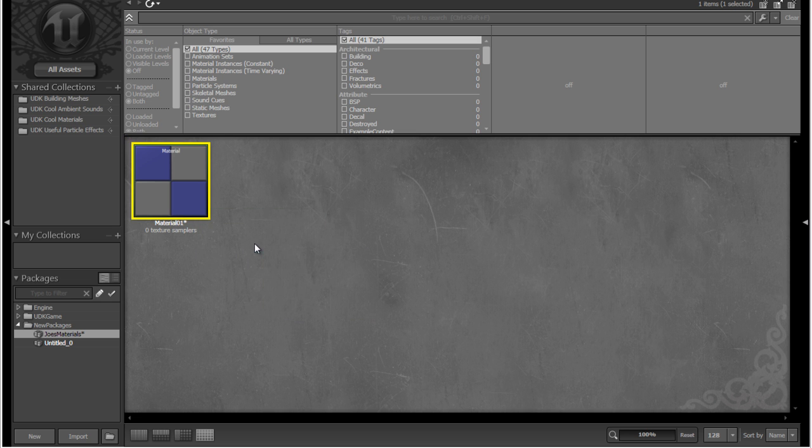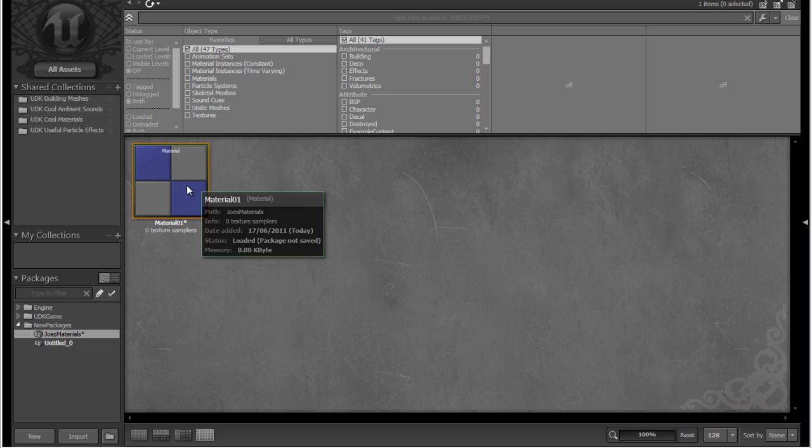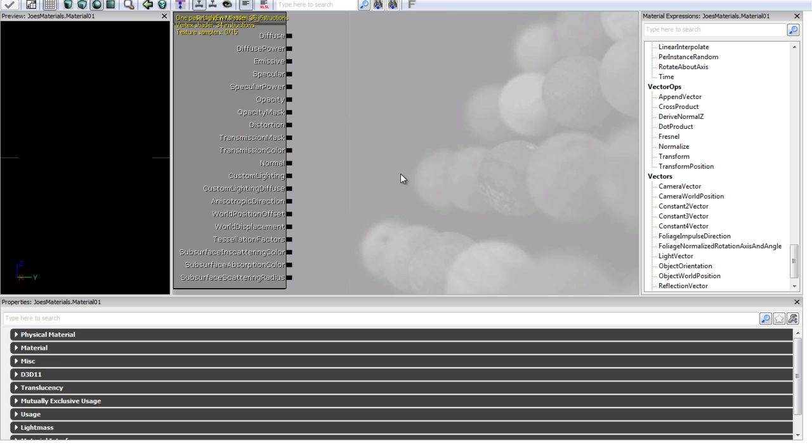Also if you want to open up the material editor to edit this material, you can just double click it, and you'll see it'll open back up just like we had it before. But as I said, we're not going to really work with the material editor in this tutorial.